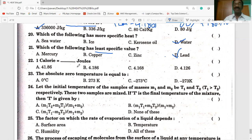One calorie is equal to 4.186 joules — option B is correct.